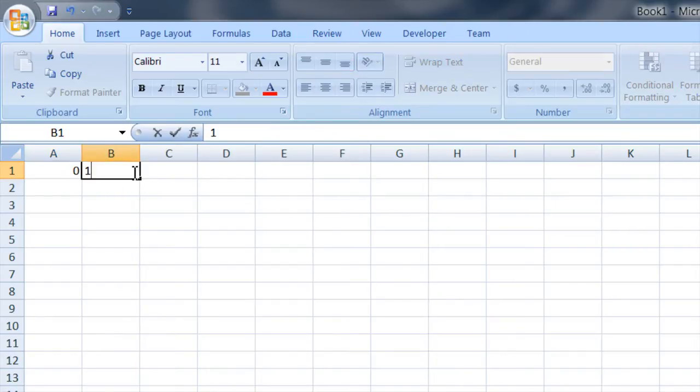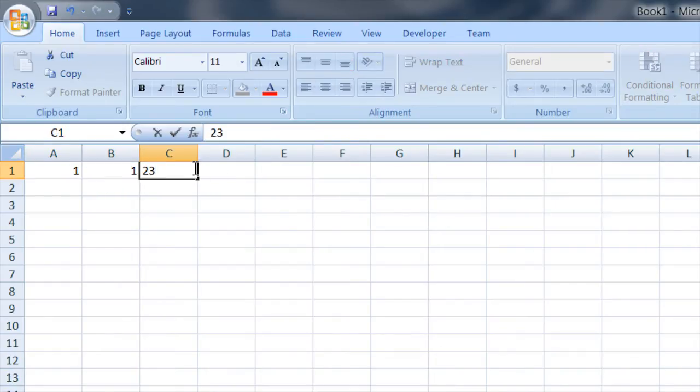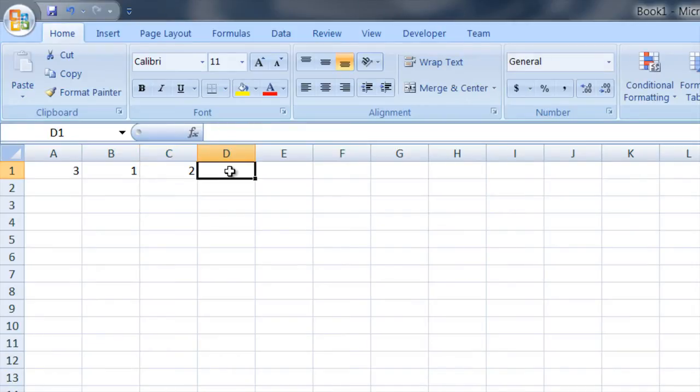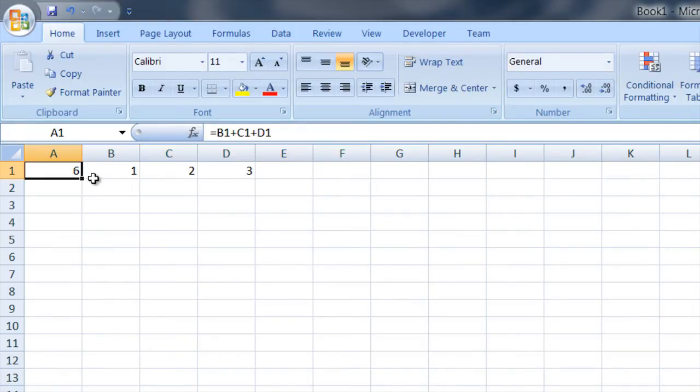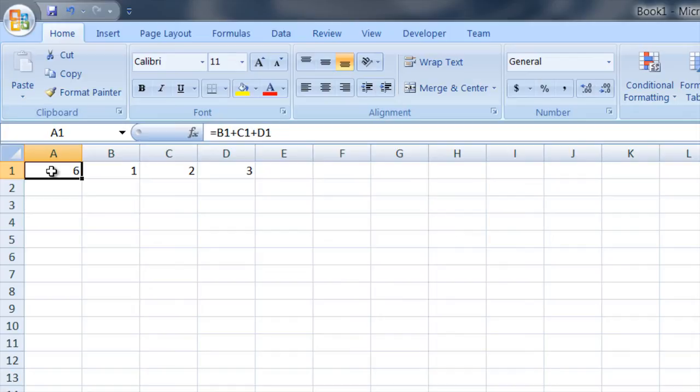So if I put some numbers in there you can see that 1 plus 2 plus 3 equals 6. So there you have it. This cell here gets its contents derived from the sum of B1, C1 and D1.